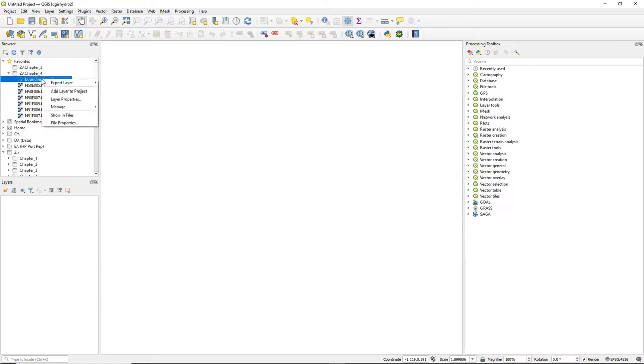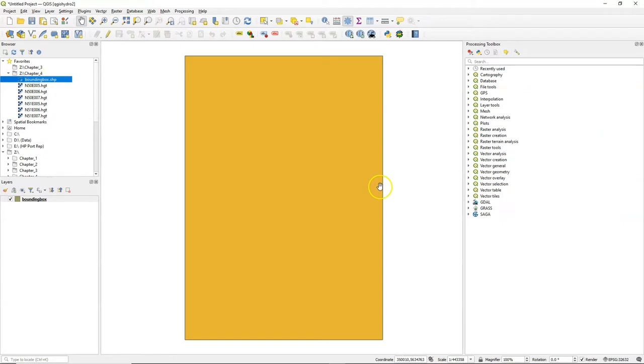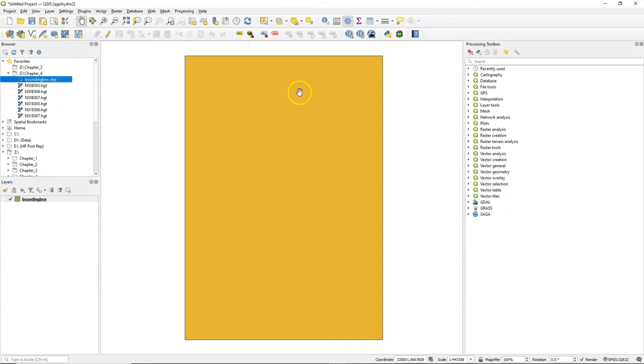You also have a bounding box for indicating the approximate area for which we are going to download the DEM tiles. After adding the bounding box to the map canvas, your project will be set to the projection of the bounding box.